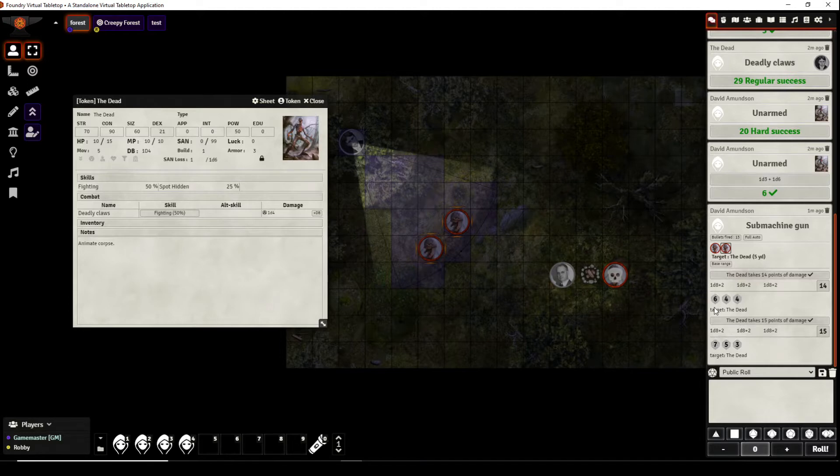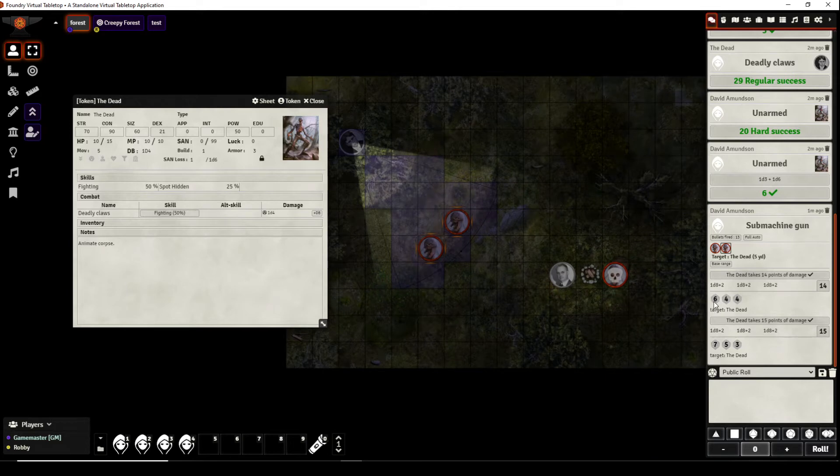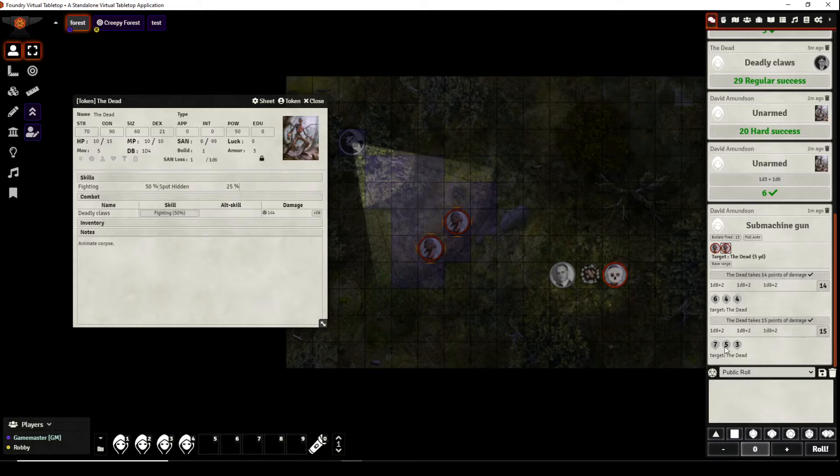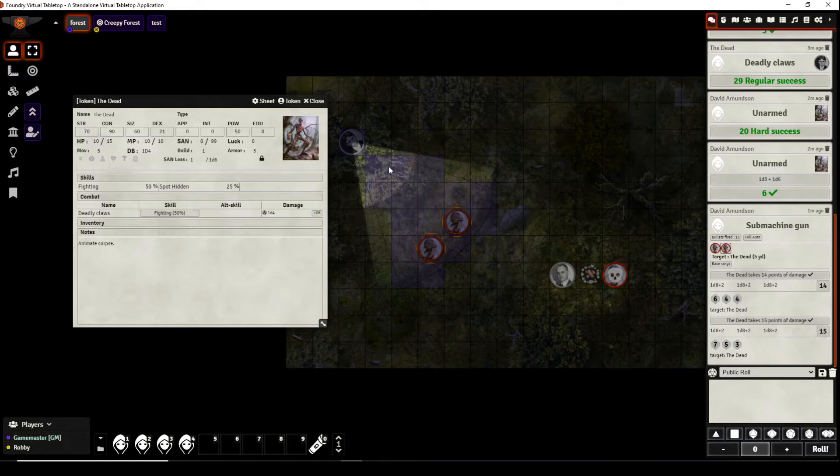Now why is that? Because they get armor for each damaging attack. So this one did six, this one did four and four, so that would have been three points, one point, one point, and four points, two points, two points, no points. So that's why that worked the way that it did. So both entities are still up which is absolutely terrifying for David Amundsen.